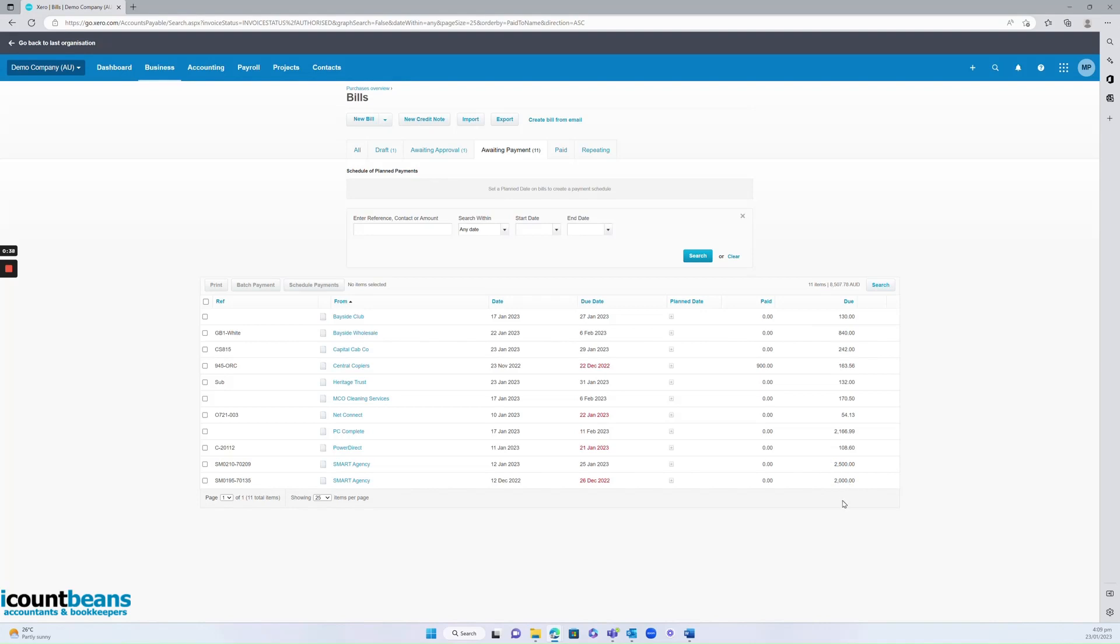I might go into my online banking and send smart agency one payment of four thousand five hundred dollars. I'd then come into Xero and do a batch payment.